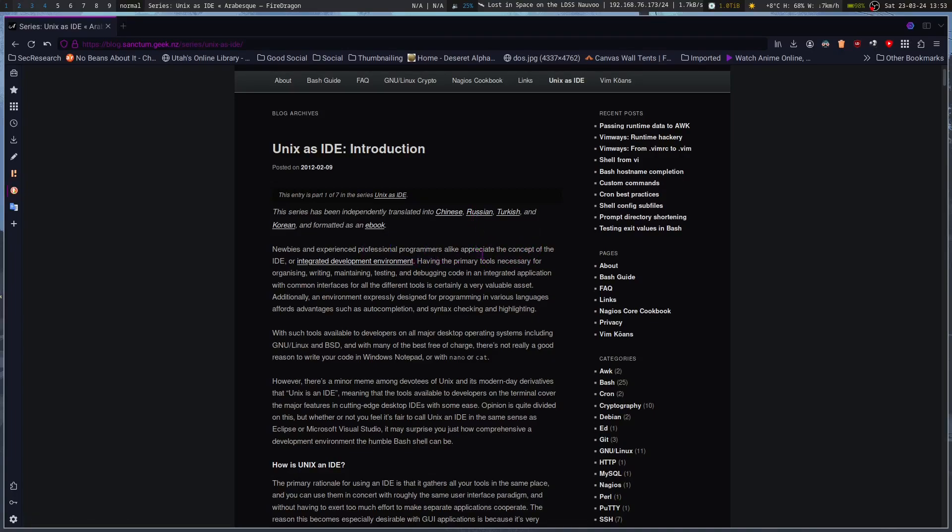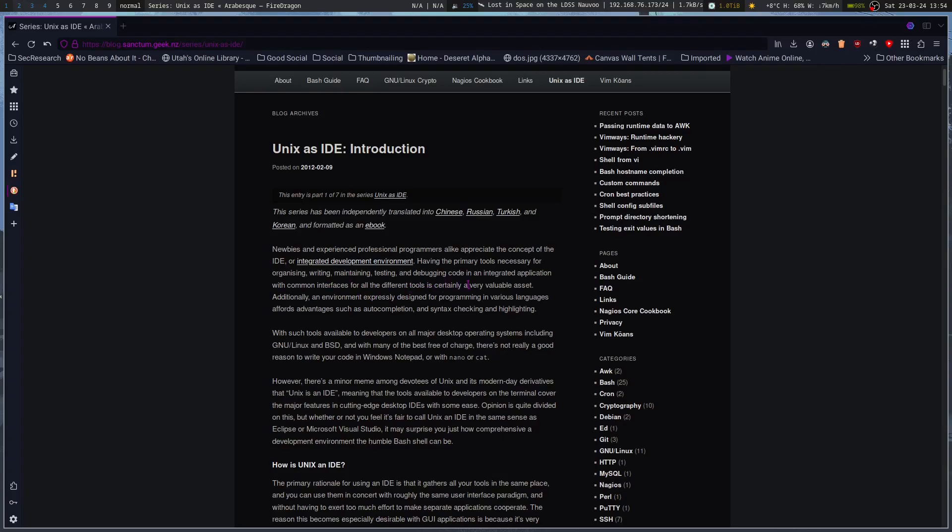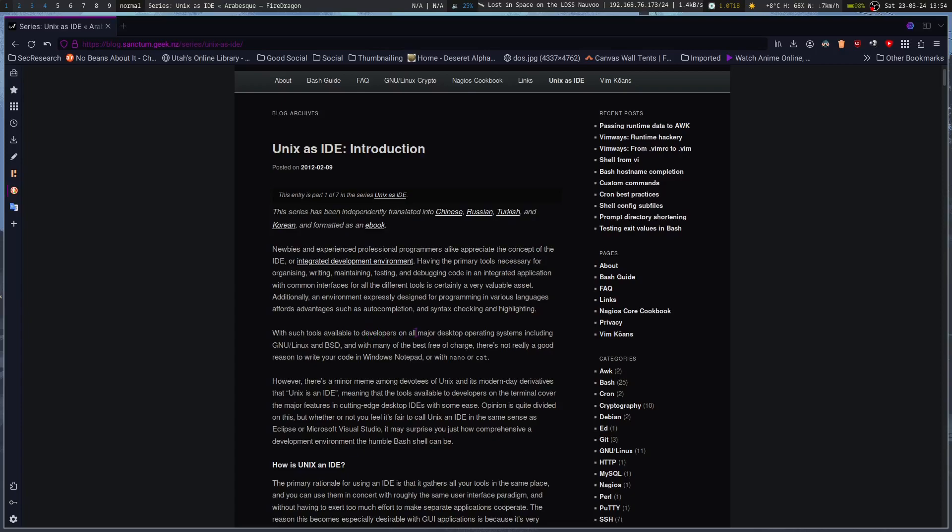Newbies and experienced professional programmers alike appreciate the concept of the IDE or integrated development environment, having the primary tools necessary for organizing, writing, maintaining, testing, and debugging code. An integrated application with common interfaces for all the different tools is certainly a very valuable asset. Additionally, an environment expressly designed for programming in various languages affords advantages such as autocomplete and syntax checking and highlighting. With such tools available to developers on all major desktop operating systems, including GNU Linux and BSD, and with many of the best free of charge, there's not really a good reason to write your code in Windows Notepad or with Nano or Cat.